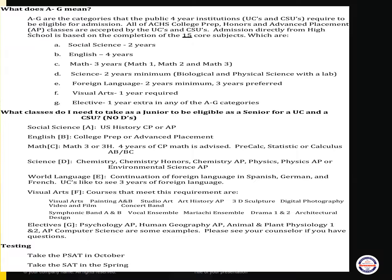Also, remember to take the PSAT in October of your junior year and the SAT or ACT in the spring of your junior year.